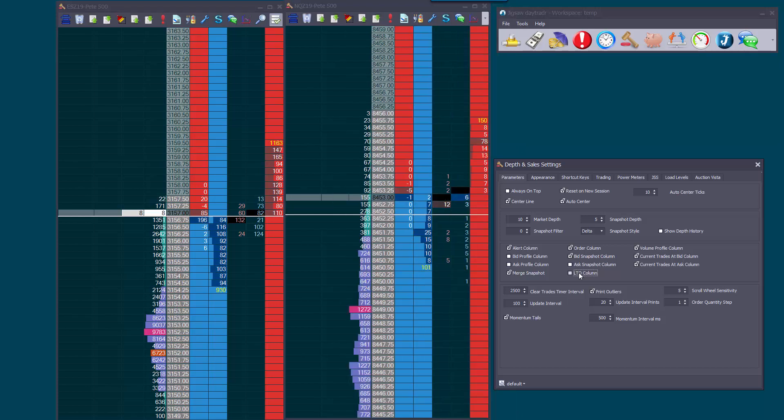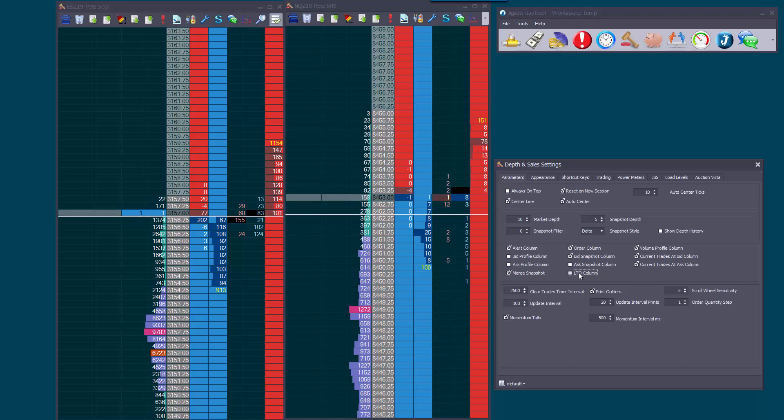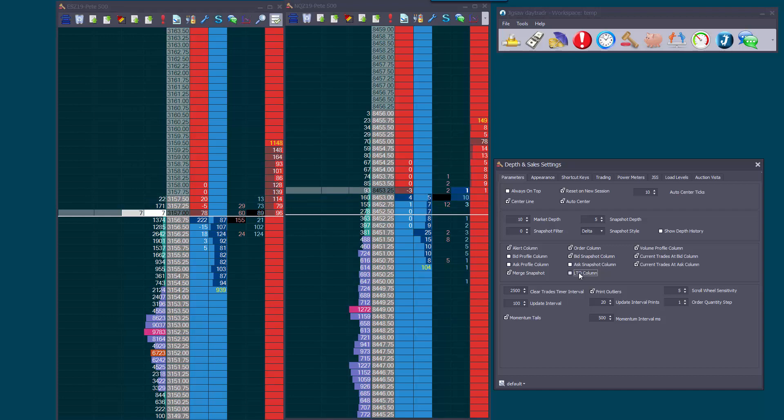This option is a little different to current trades, but for those switching from tools like TT, this is what they're used to looking at. There is information out there on using LTQ, and we'll be getting some customer videos on it soon.